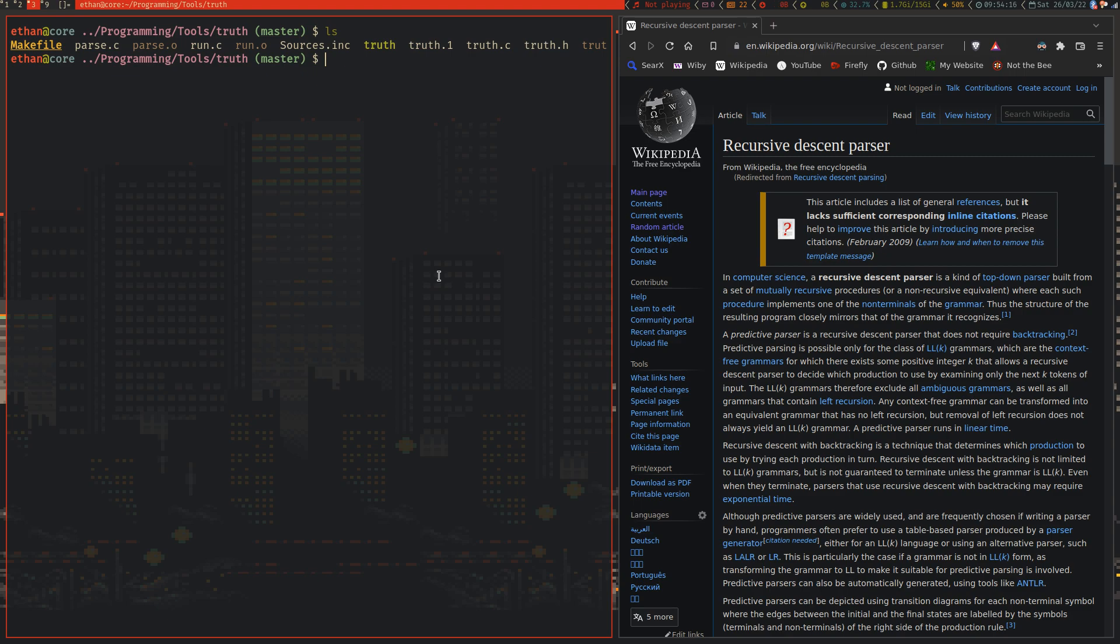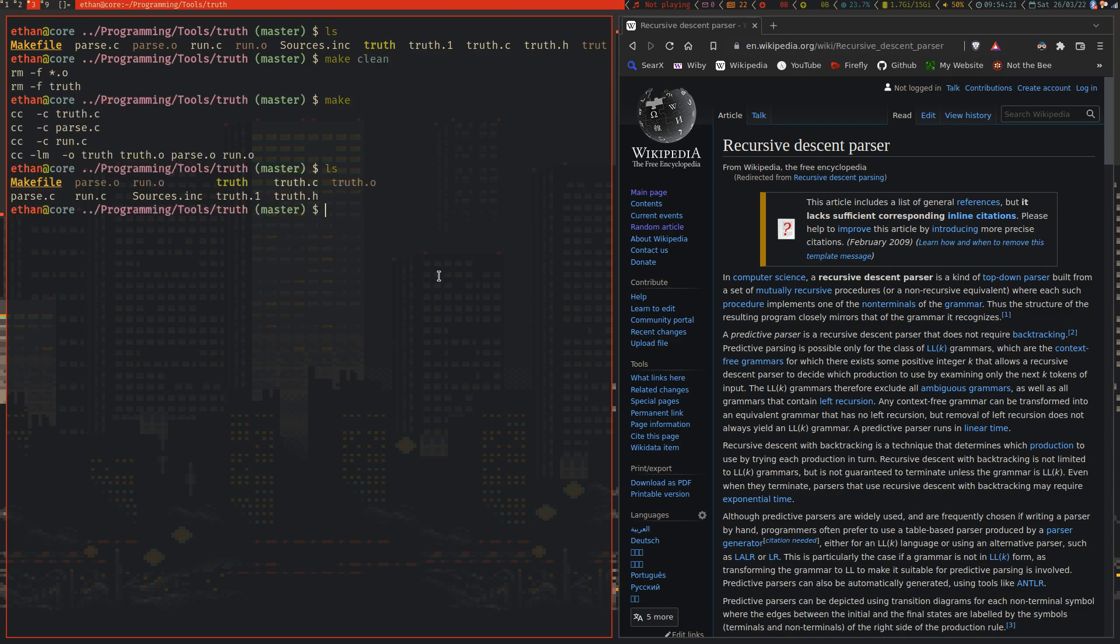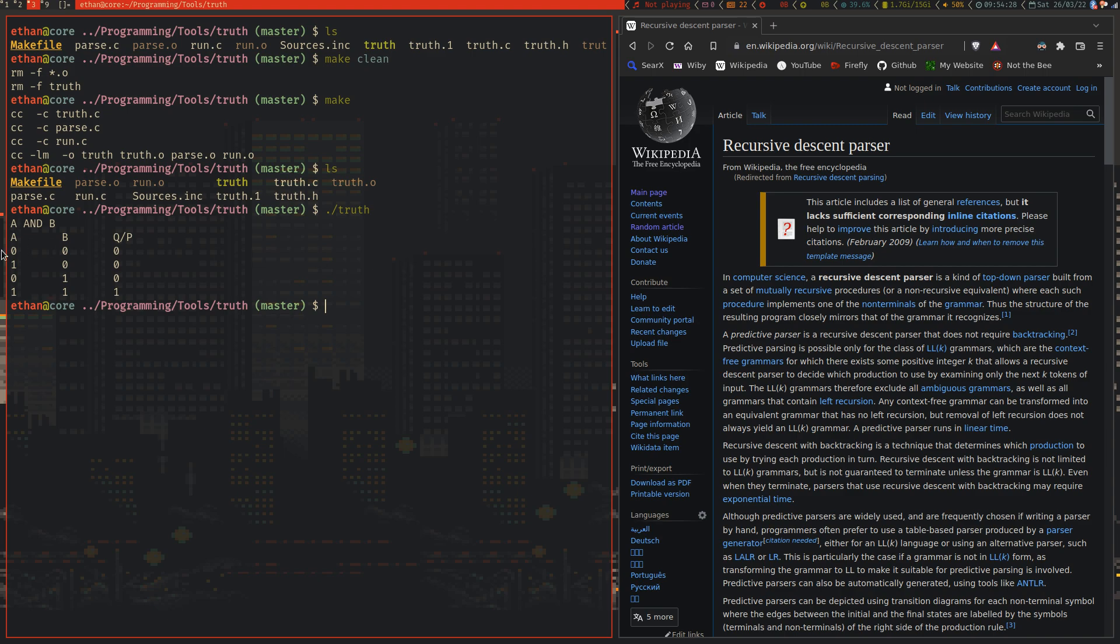And so I wrote this tool called truth. Truth is simply a very simple C program, and you run it, and you write in a truth table expression, and it will give you the truth table as output.